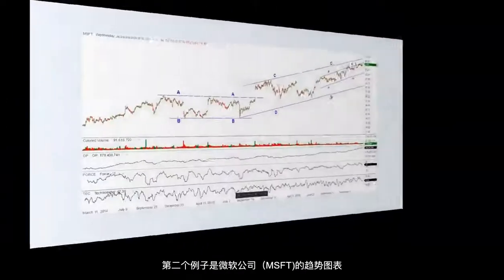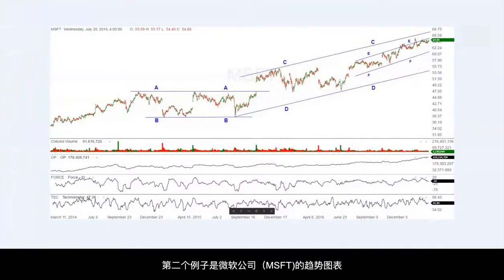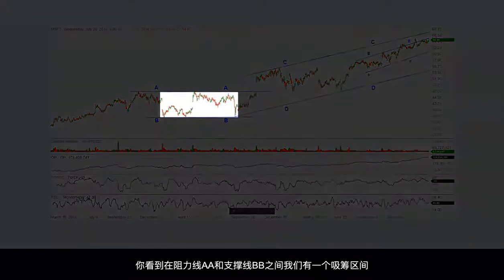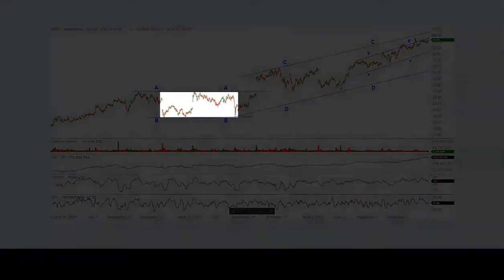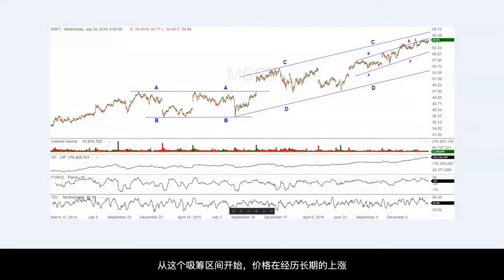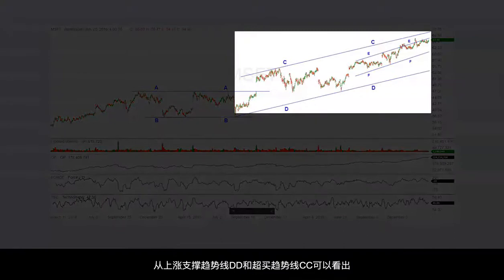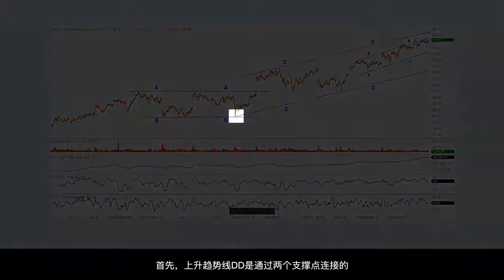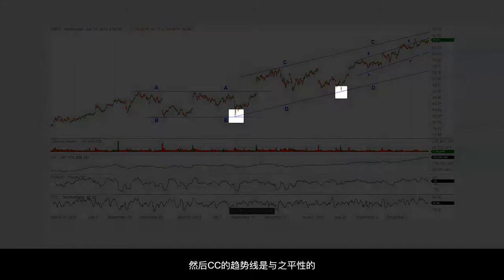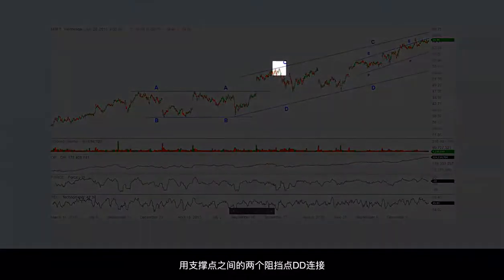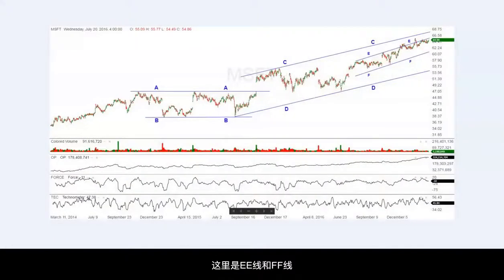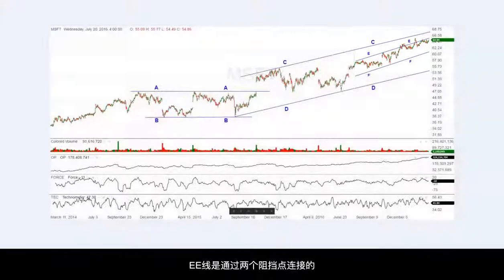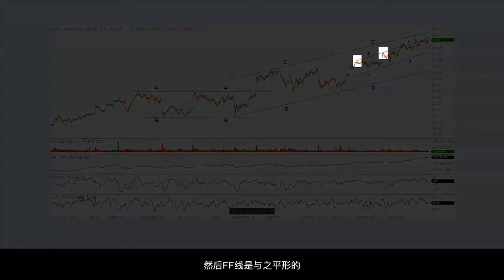The second chart example we wish to discuss is that of Microsoft, MSFT. I have a three-year chart in front of us. You can see we first have an accumulation area shown by support and resistance lines AA and BB. From this accumulation area, we start a long-term advance that is shown by support line DD and overbought line CC. These lines are drawn by normal use of trend lines. Support line DD is drawn through the two support points, and then line CC is drawn parallel using the resistance point between the two support points of line DD. We also show lines EE and FF, which are drawn using reverse use of trend lines. Line EE is drawn through two resistance points, and line FF is drawn parallel.